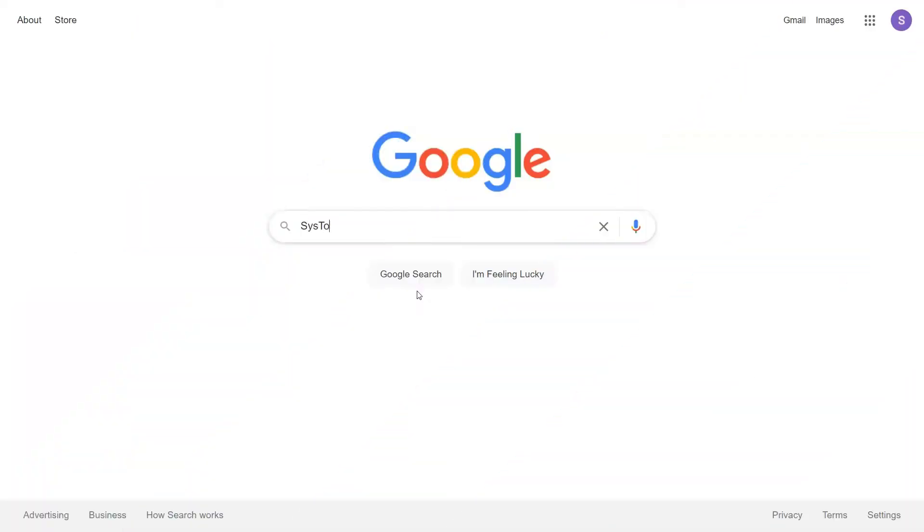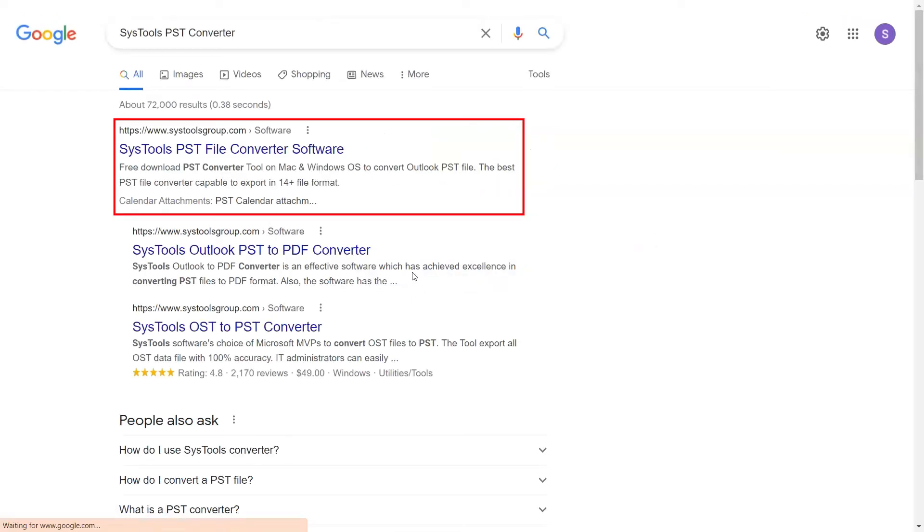Go to Google and search for SysTools PST Converter and click on the Search button. When the results appear, click on SysTools PST Converter.